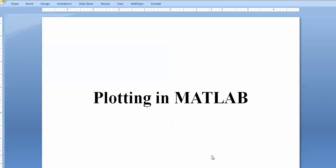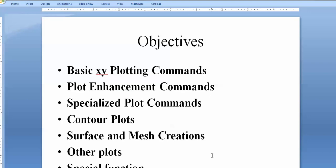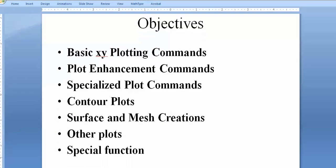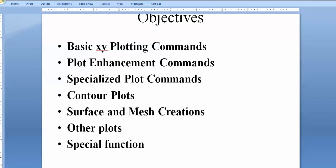Hello viewers, today the topic of this video is how you can plot in MATLAB. The objectives are: basic XY plotting (2D plotting), some enhancements, specialized control plots, surface plots, and special functions you can use along with the plots to make smart plots.